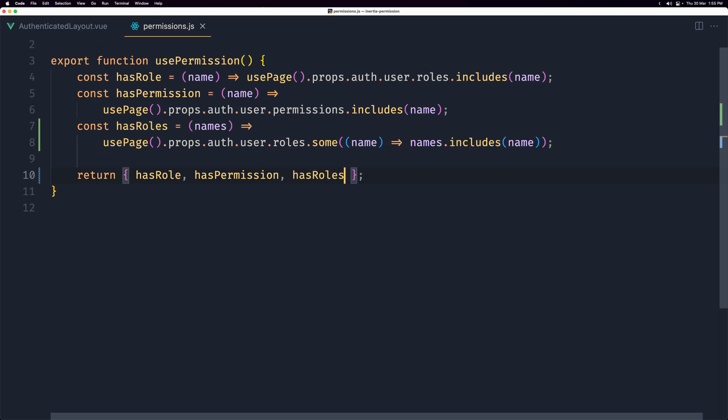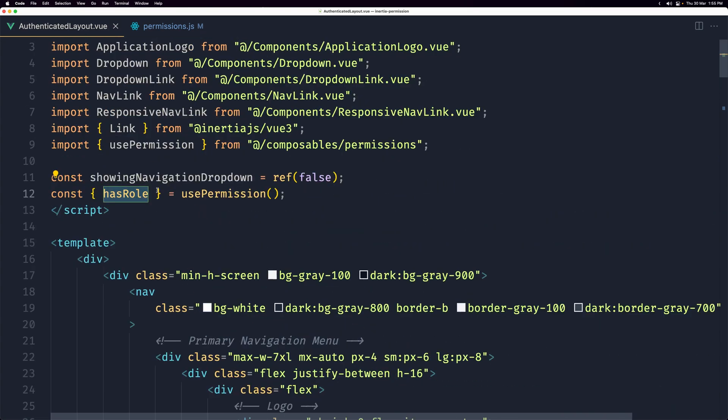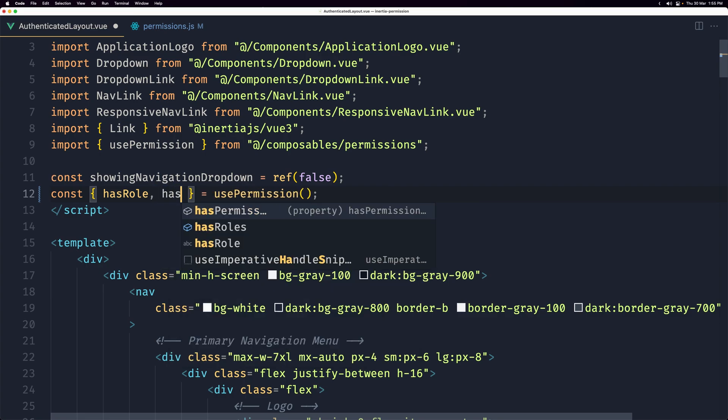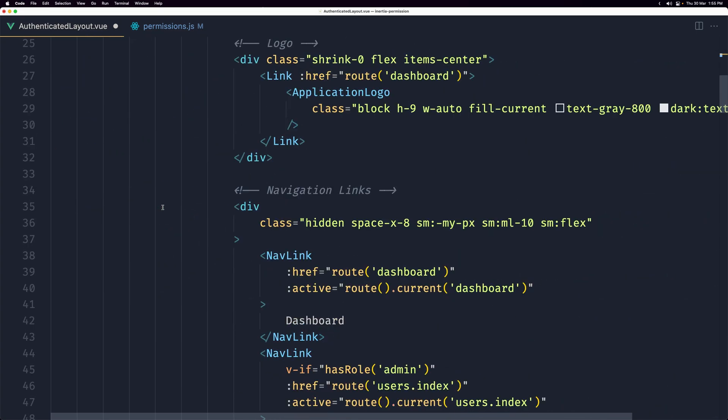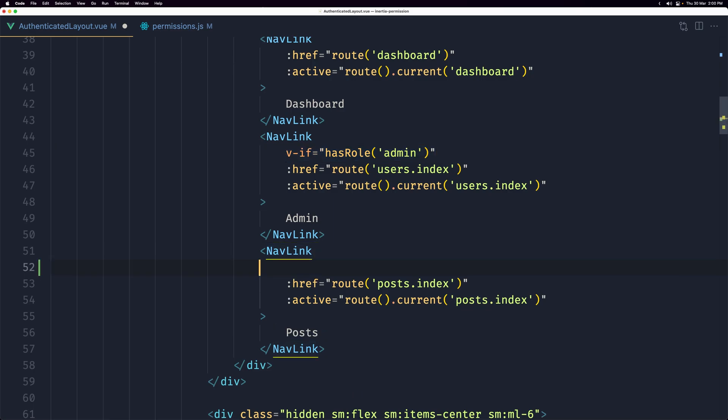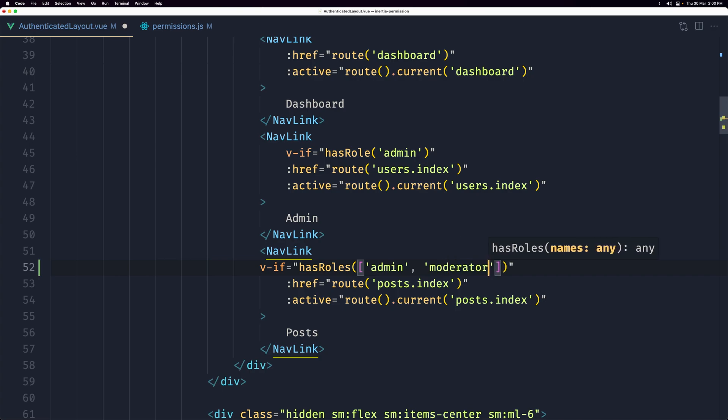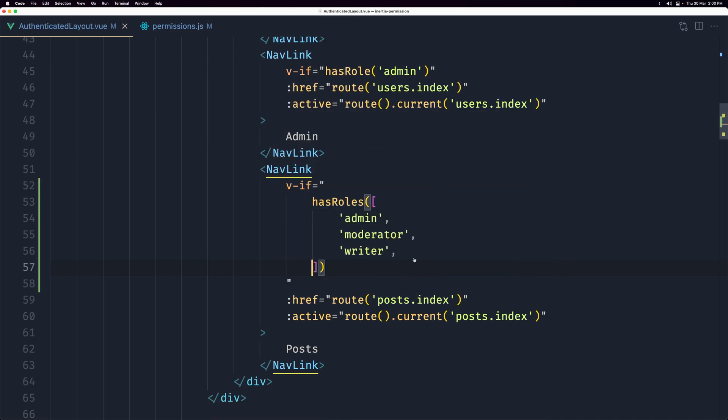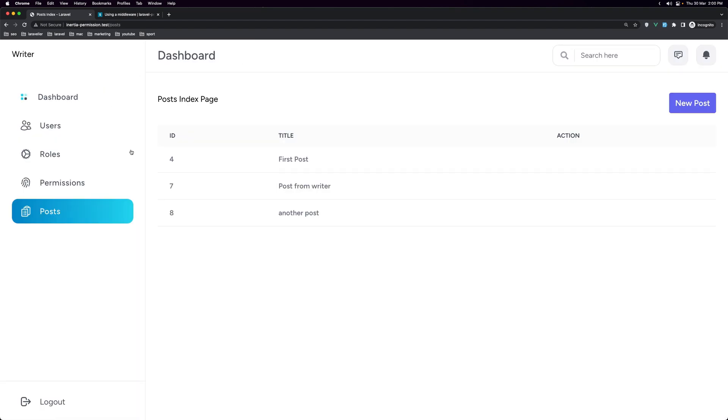And let's save. Let's go now to the authenticated layout and also destructure the hasRoles. And use that here. Now let's copy this and paste it right here. And say not hasRole but hasRoles. And also not only one but admin or the moderator or the writer. And let's save. And let's see now on the browser. Yeah, we have the post here because we are a writer.